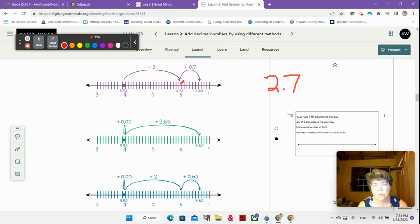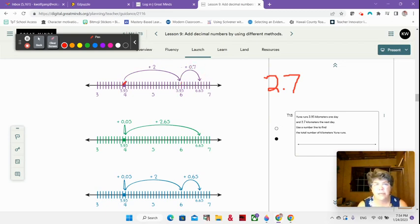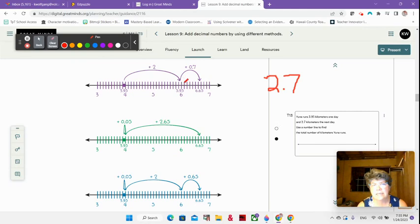They all start at 3 and 95 hundredths, but they all add in a different way. Here they're adding 2 and then they're adding the 7 tenths. So 3 and 95 hundredths becomes 5 and 95 hundredths, and then we go 7 tenths more — 95 hundredths becoming 6 and 5 hundredths, 6 and 15 hundredths, 6 and 25 hundredths, 6 and 35 hundredths, 45 hundredths, 55 hundredths, 65 hundredths.